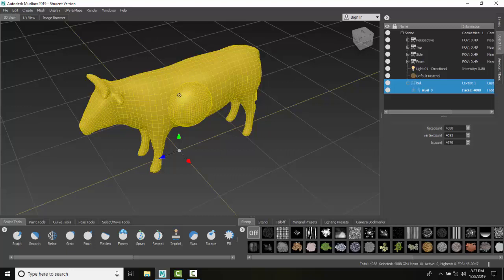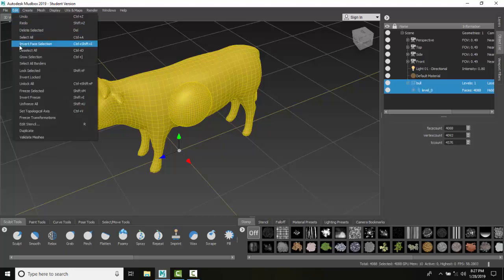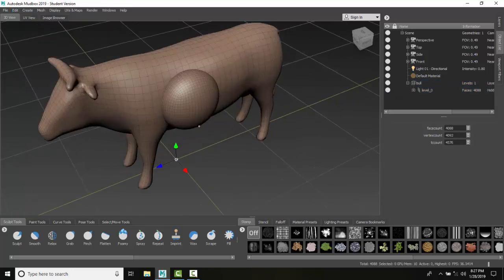And so now I want to deselect my mesh. I'm going to come over to edit and I'm going to come over here to deselect all. And I'm back to having one object.